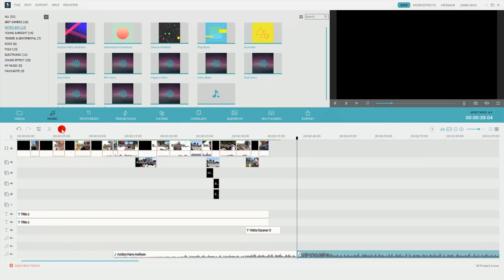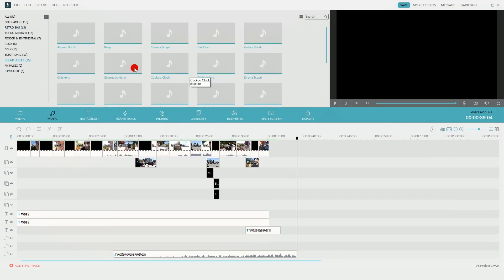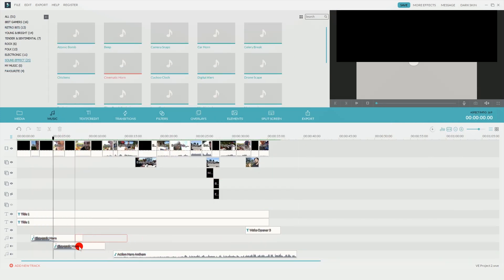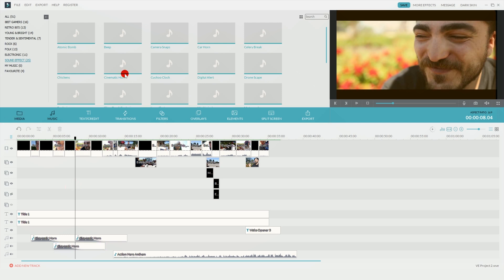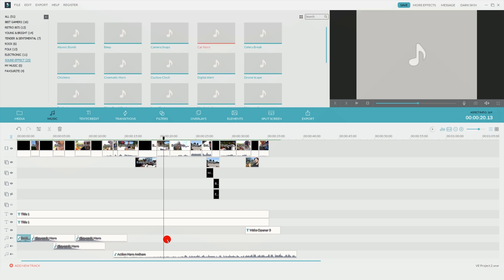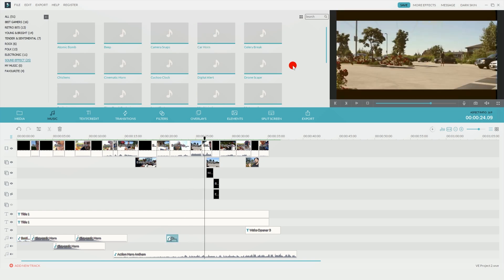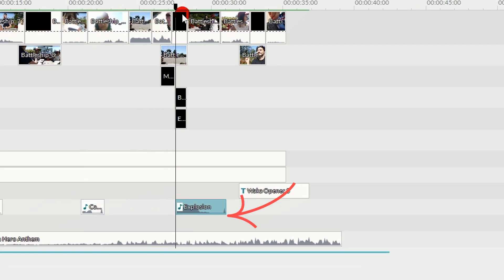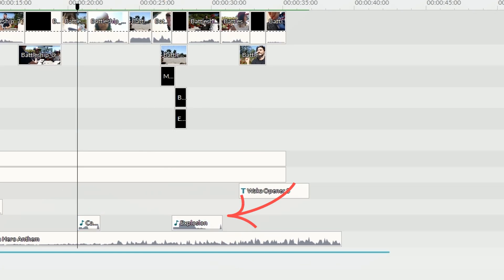This is a nice feature to have because there might be times where you want to have multiple audio sources playing at the same time. In the video you watched, at one point there was music playing and then you heard an explosion sound effect go off. I wouldn't be able to do this if I only had one audio track available.